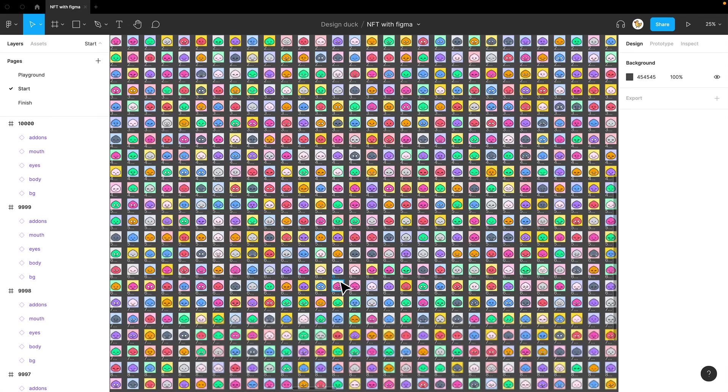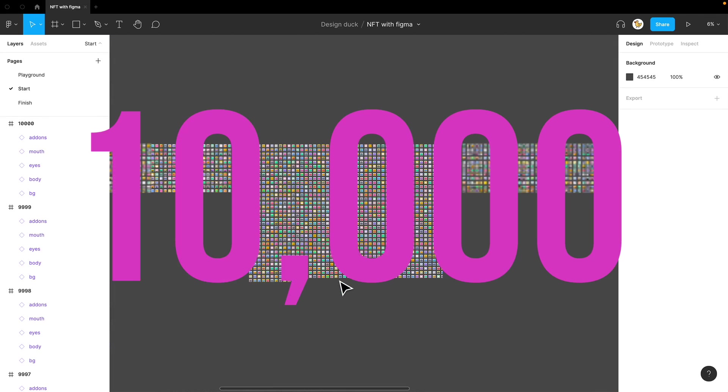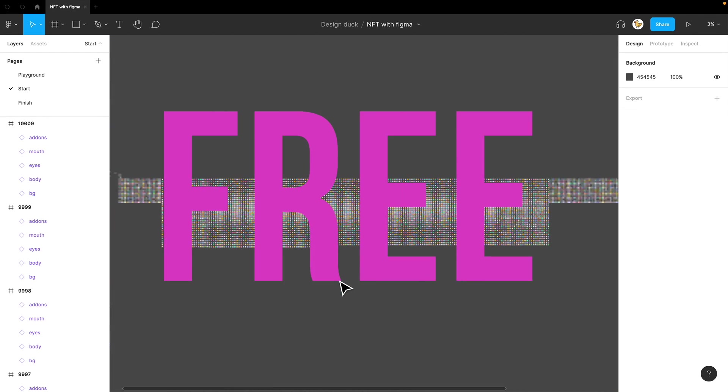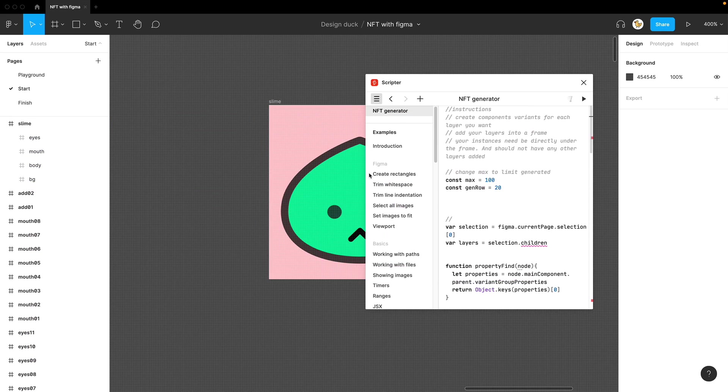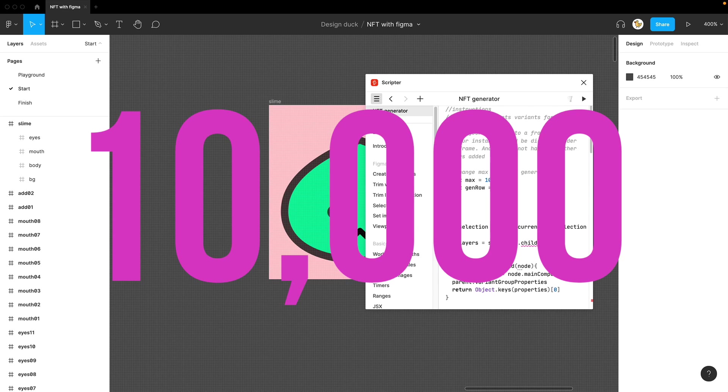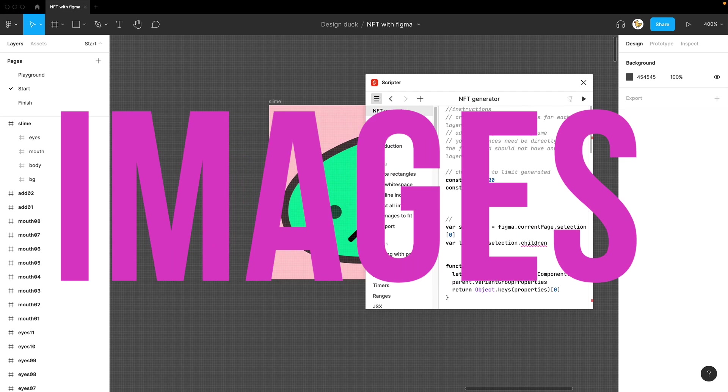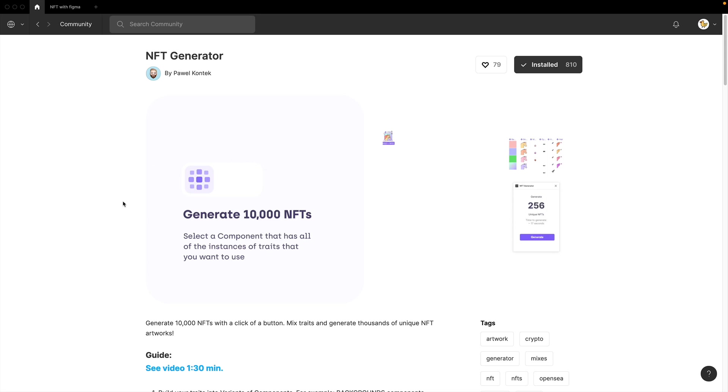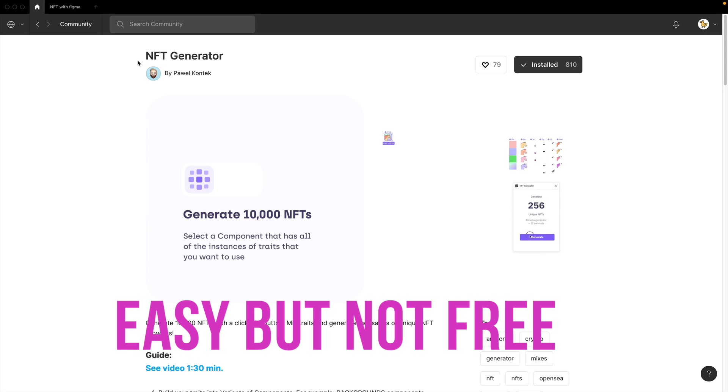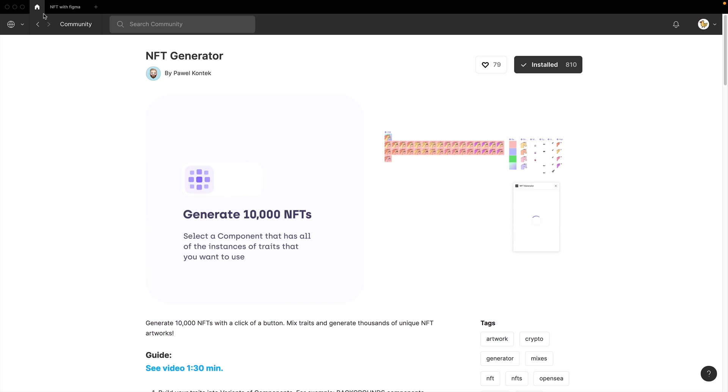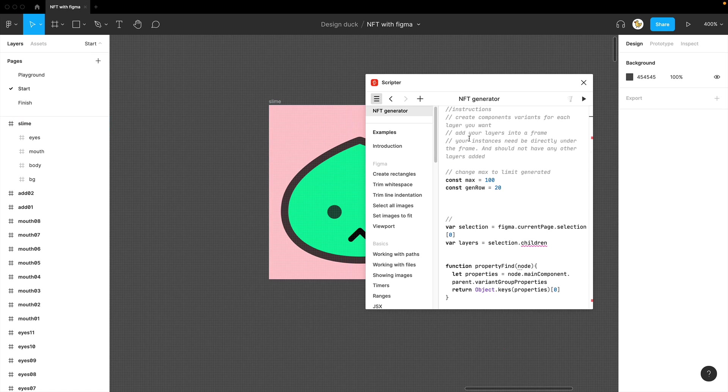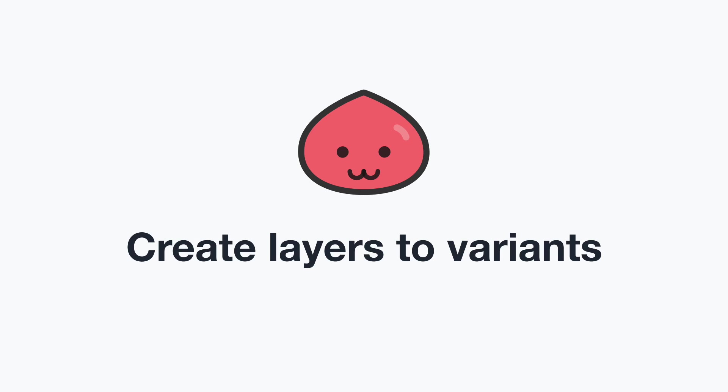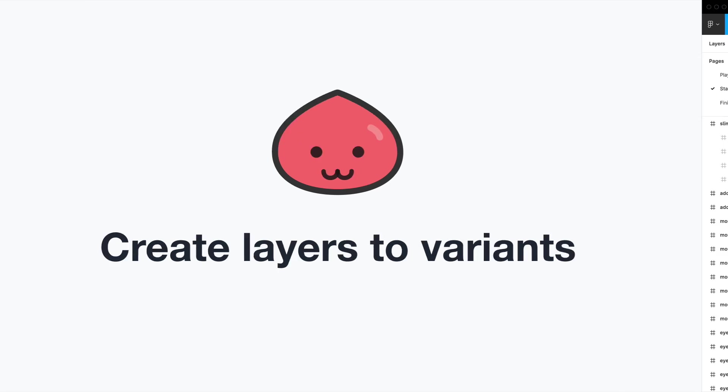For those who want to create 10,000 images for free, I created my own script that you could actually do 10,000 NFT images. You would use a plugin called Scripter to execute the code I provide. I'm going to show you both versions of using the NFT generator and the custom code I made.